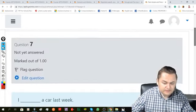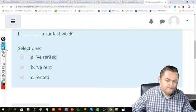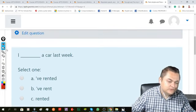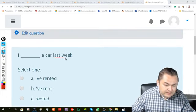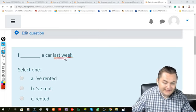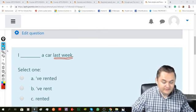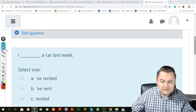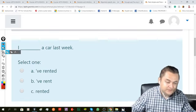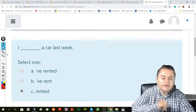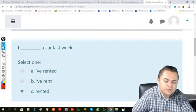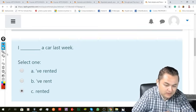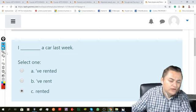Next question. If we use time expressions like last week to talk about something that happened in the past, we have to use simple past. So, I rented a car last week. I can't say I rent a car or I've rented a car,